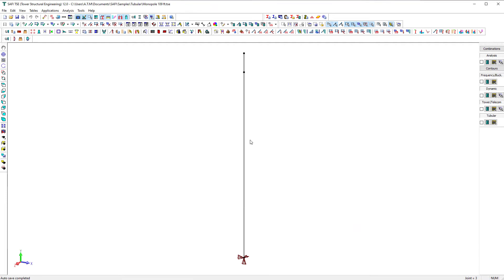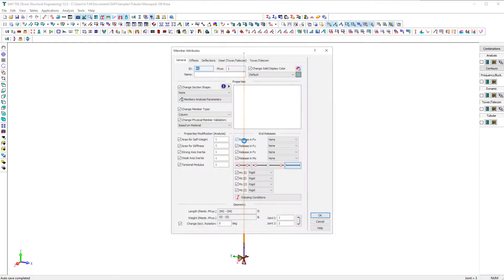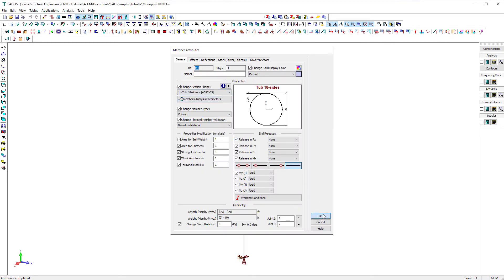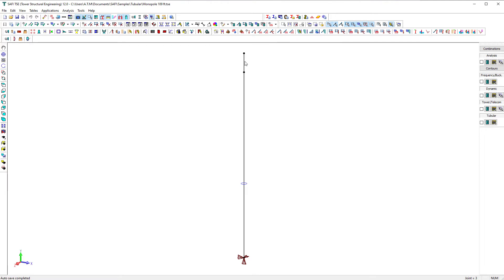Now, we are ready to assign the sections to the members. We can edit the attribute of an individual member by double clicking on it.